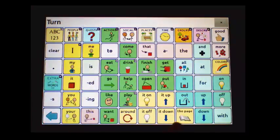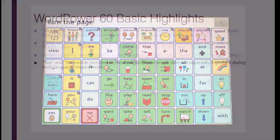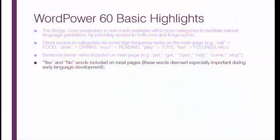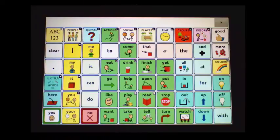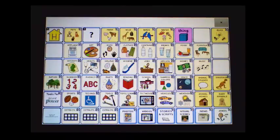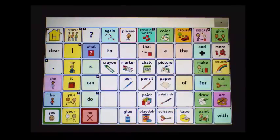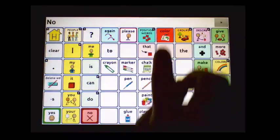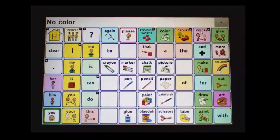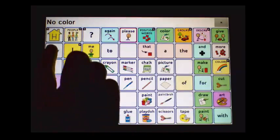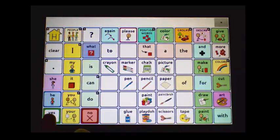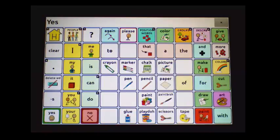Turn the level page. Yes and No are included on most pages, as they were deemed especially important during early language development. For example: No color. Yes paint.